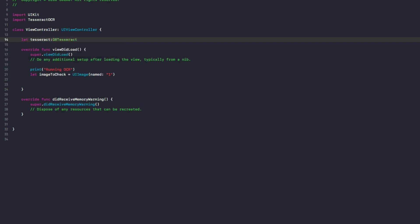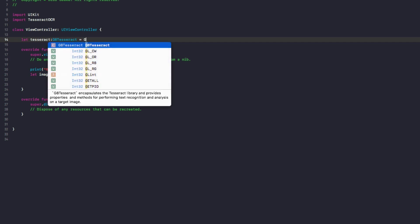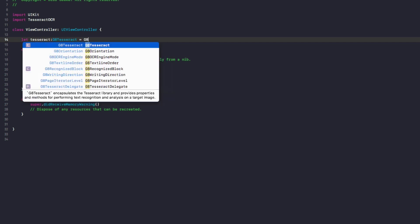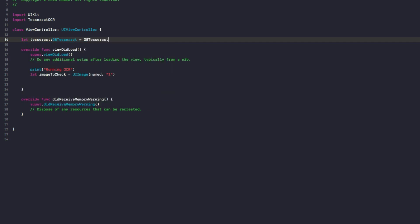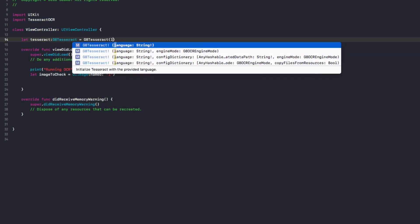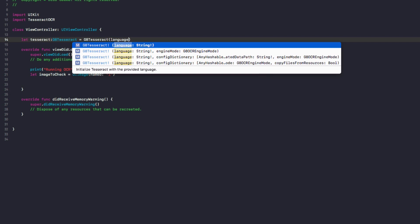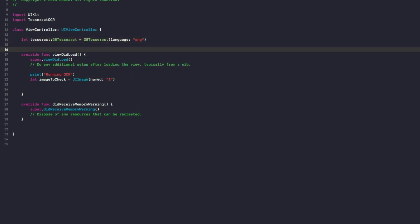up the top here, we need to do let tesseract colon G8Tesseract equals G8Tesseract. And then we'll do language. And in language we're going to do ENG for English.